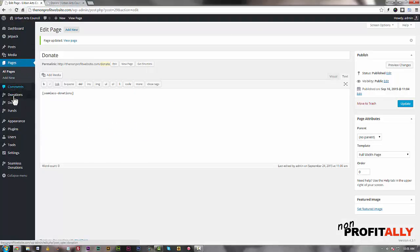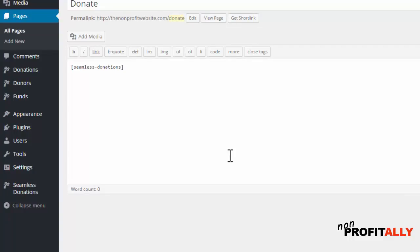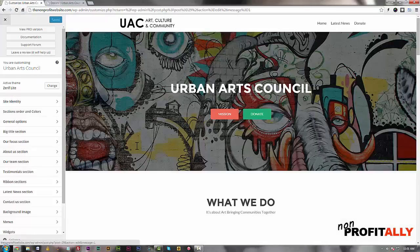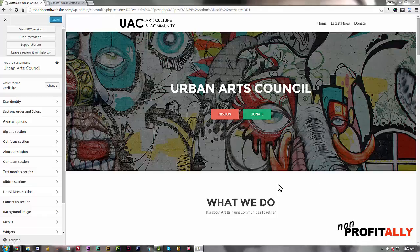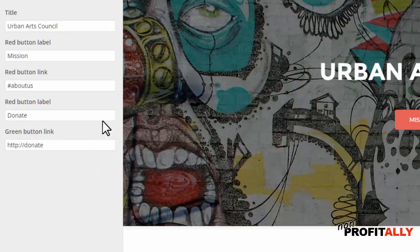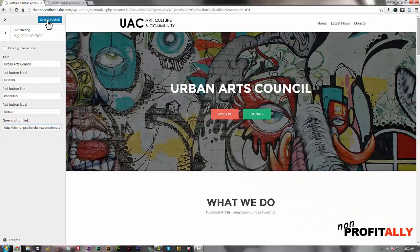Now that we have that link, let's update that button. Back in the back end, we're going to go to Appearance > Themes > Customize, because that is where we first started making our web page — we're customizing the theme. Here we are, and the donate button is located in the Big Title section. Click the Big Title section on the left-hand side and you'll see the green button link. The link came out wrong, so we're just going to paste in the new link we just copied, then save and publish.